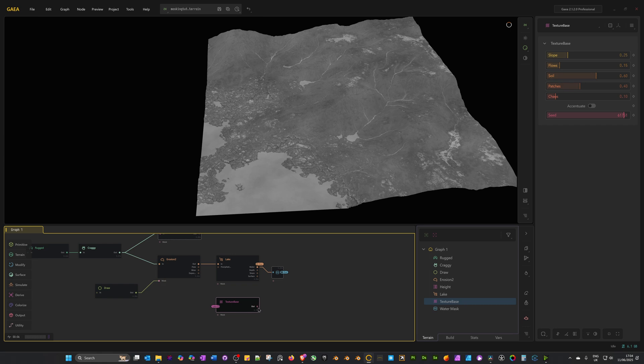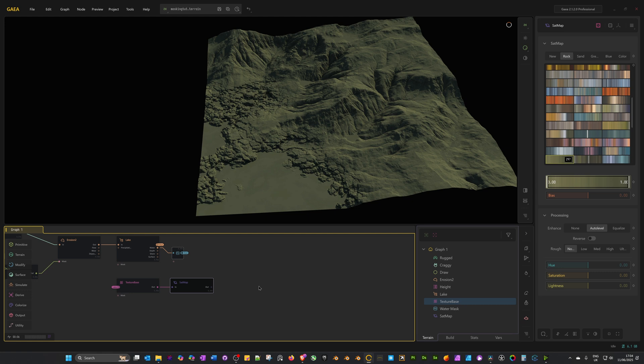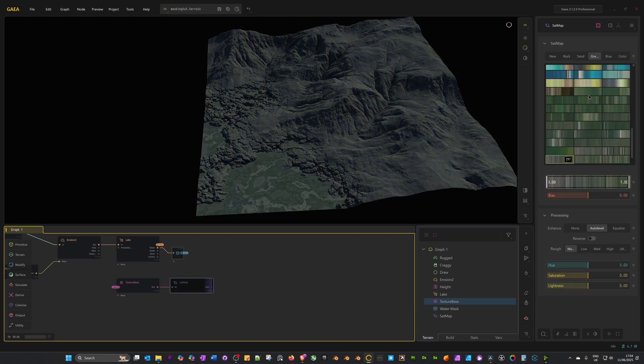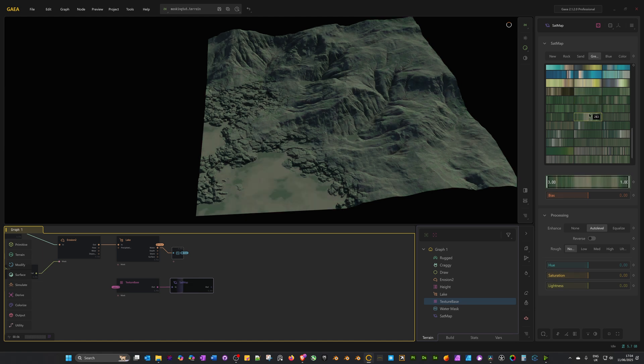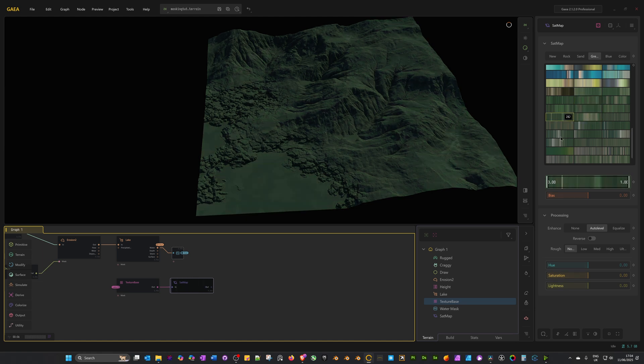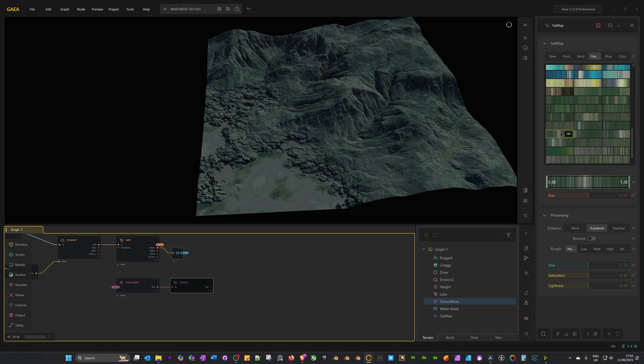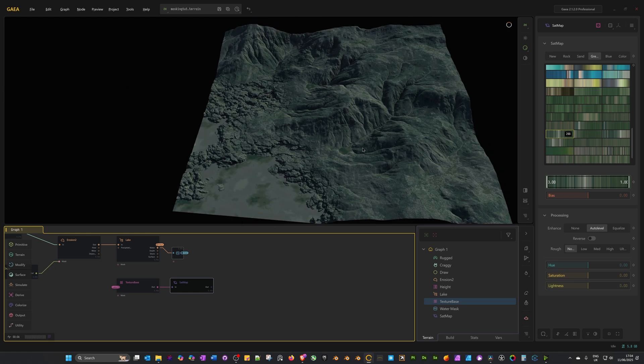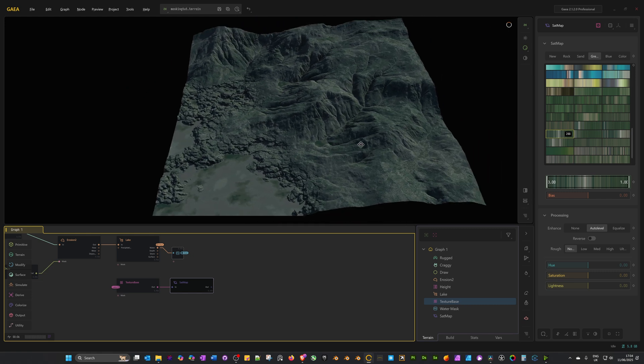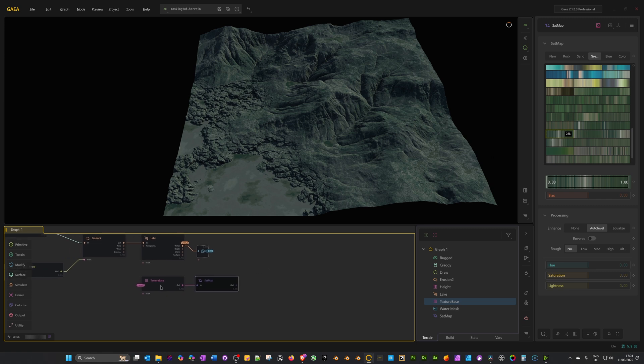I'm going to go back to the texture base and from the texture base drag off and select set map. I mean, we could do this in various colors, but I'm looking for something that's a bit more green. I'm going to click on the green category and scroll through till I find a green color palette that I like. That's looking pretty good. We can always change this later on. I'm going to stay with number 288.